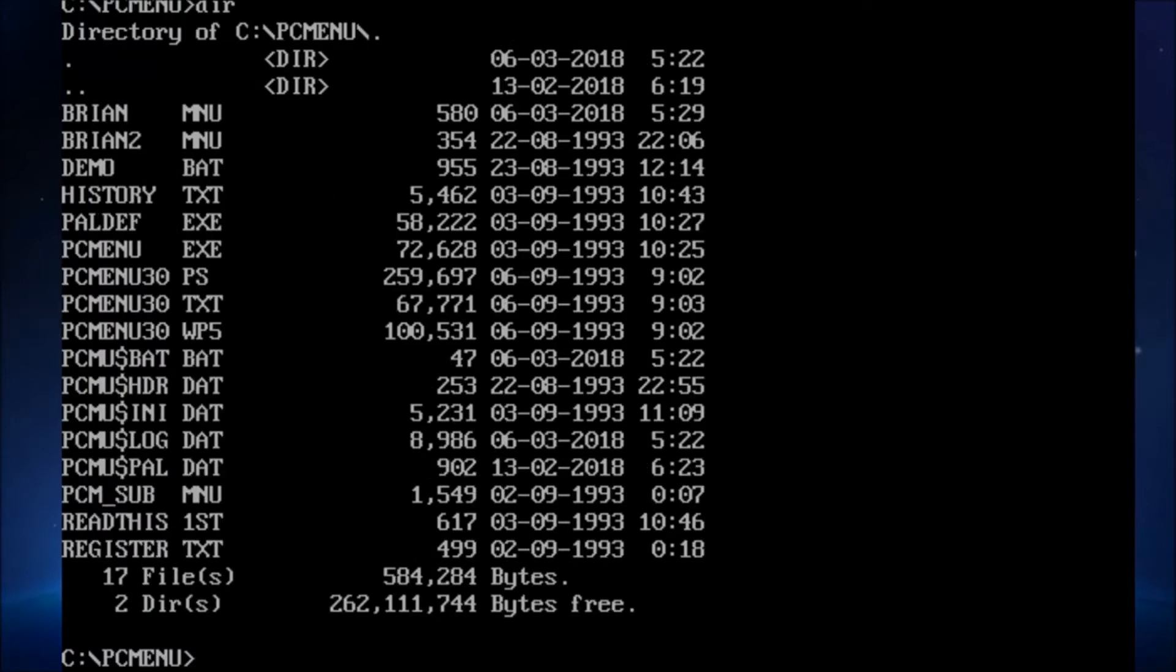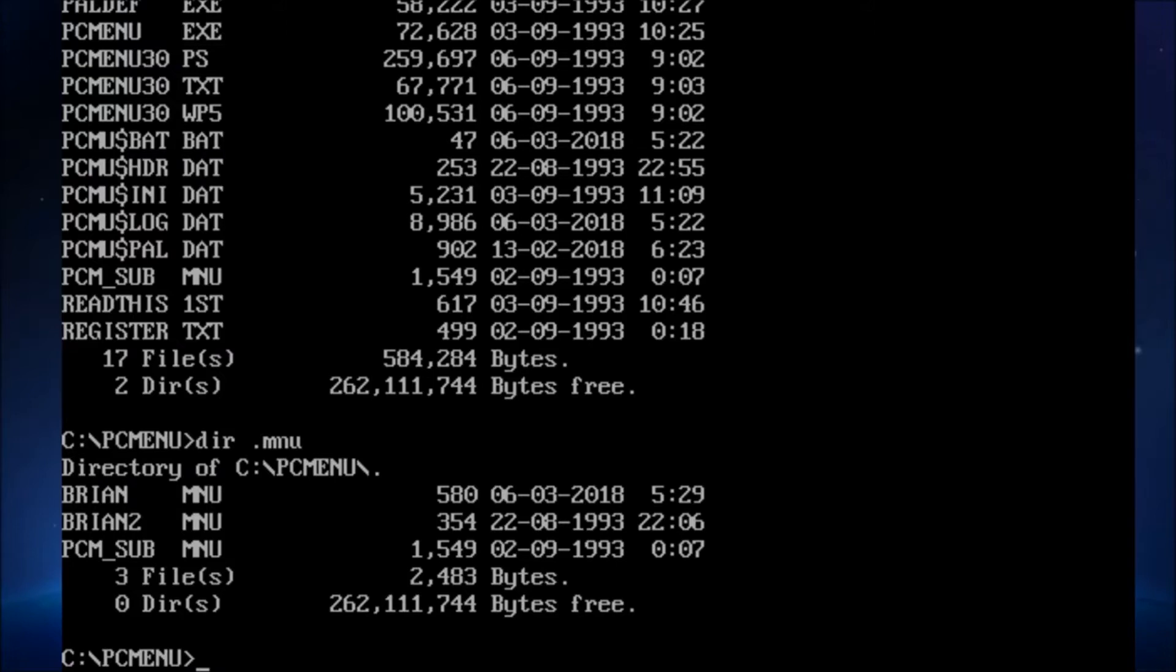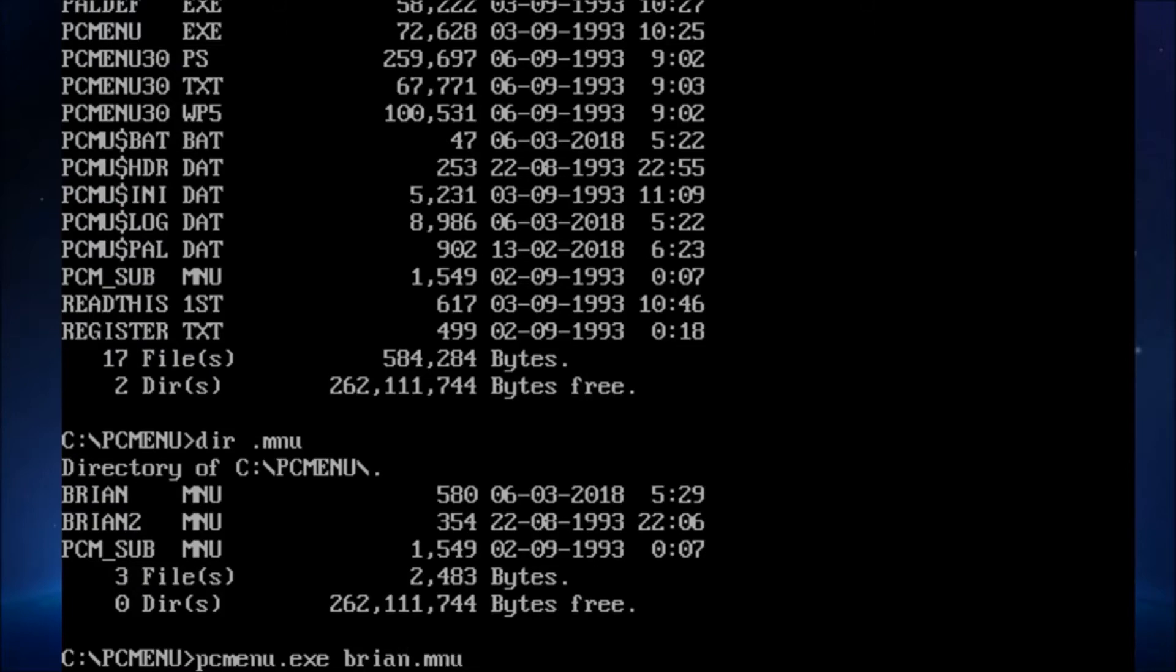So the way this works is the menus are written on a script in the .mnu files. So those are the menu scripts that we have. And then you use the PC Menu program to actually run the scripts. So Brian and Brian2, actually all that stuff, I think, were packaged in. And you can see, if you look at the dates, they're 1993, with the exception of the top one, because I edited it. So let's PC Menu.exe. And then we're going to tell it to run Brian.mnu.